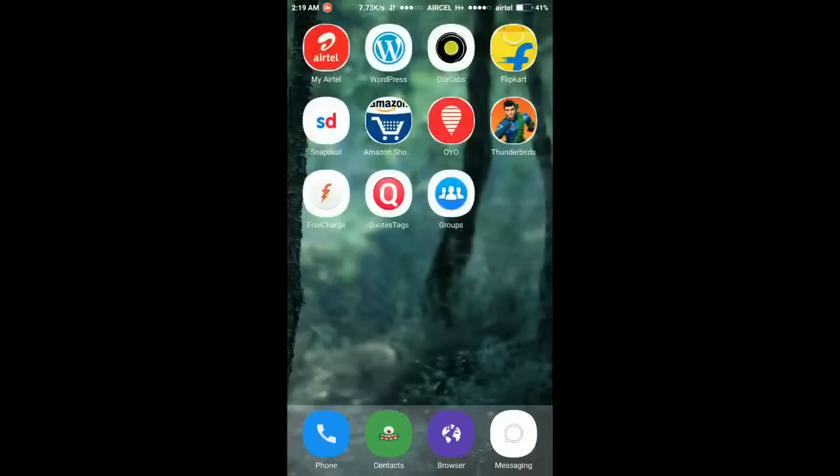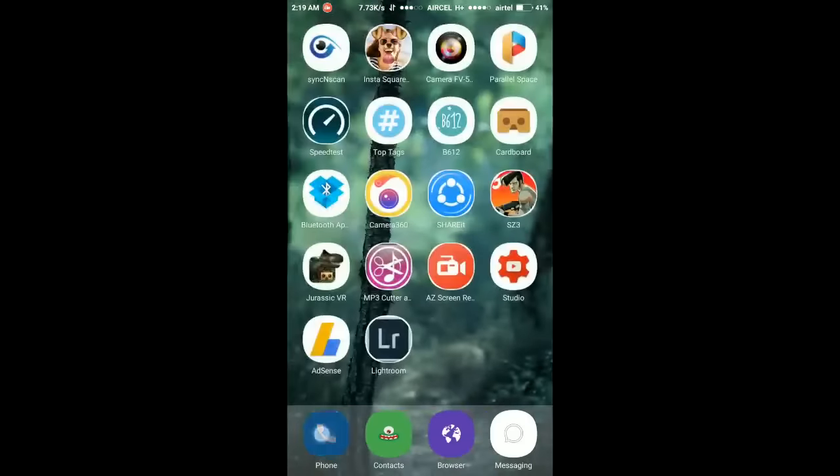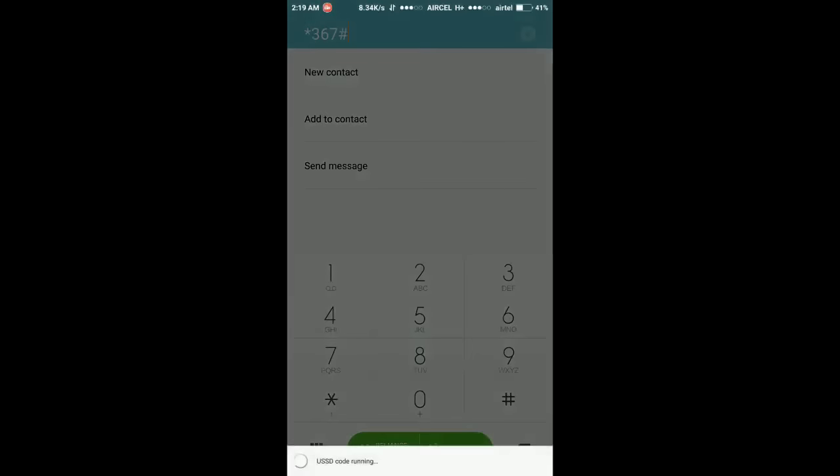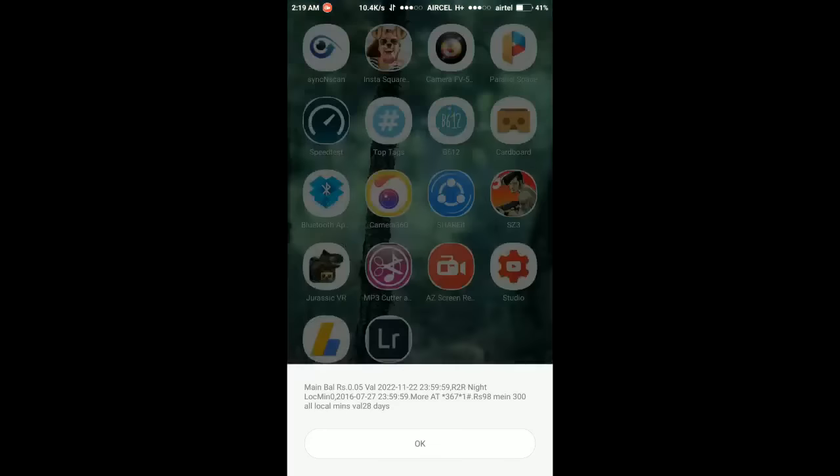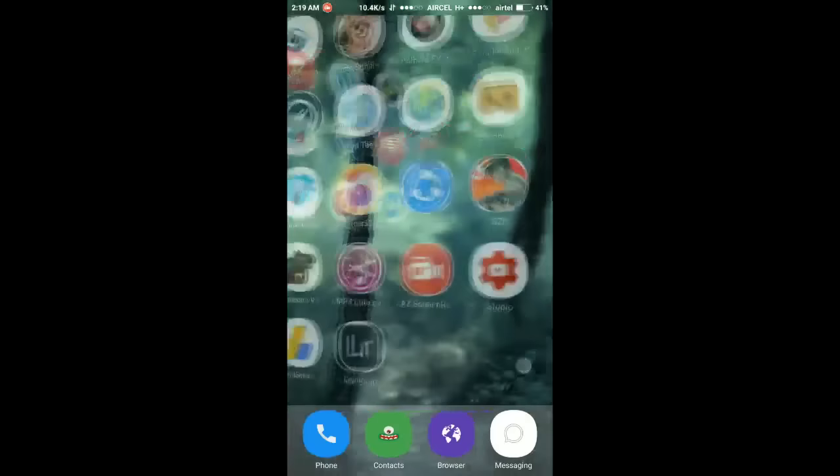Here you can see H+ is coming. I am using the free internet. Let me show you my bandwidth first. Star 367. You can see my main bandwidth 0.05. So let me show you the speed test.